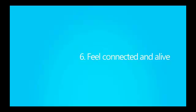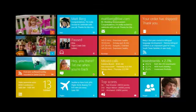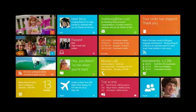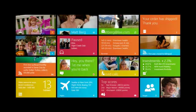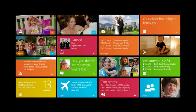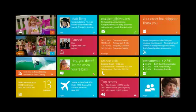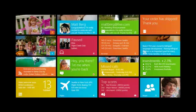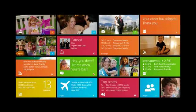Feel connected and alive. Use live tiles to draw people into your app with dynamic, relevant, and personalized content. Fresh content helps people feel connected to your app and gives them reasons to place your tile in a prominent position on start and to launch your app time and again. For information that is time sensitive and must be interruptive, you can use notifications to help people quickly navigate back to relevant context in your app.